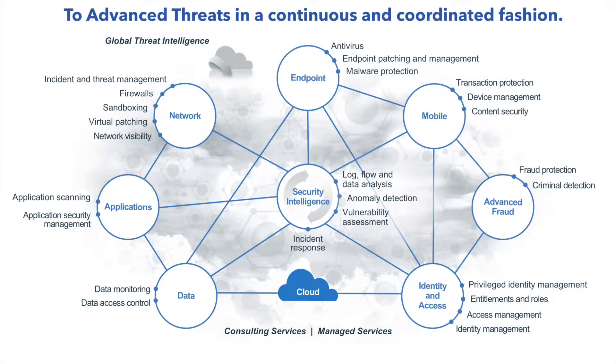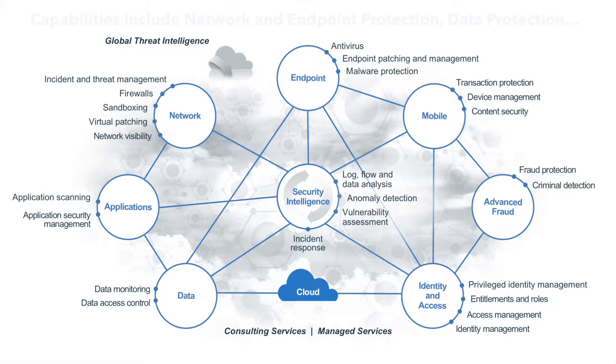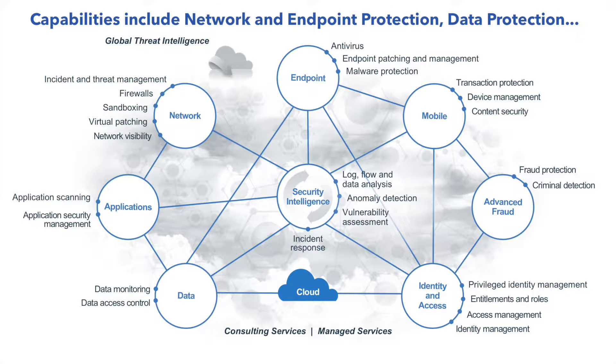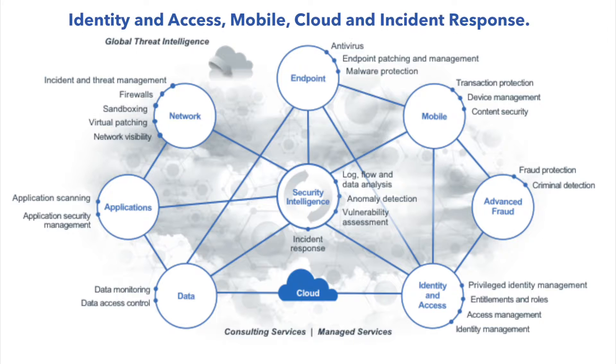Among these capabilities are network and endpoint protection, data protection, identity and access, mobile, cloud, and incident response.